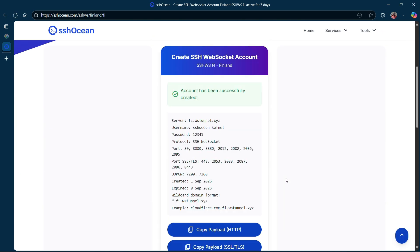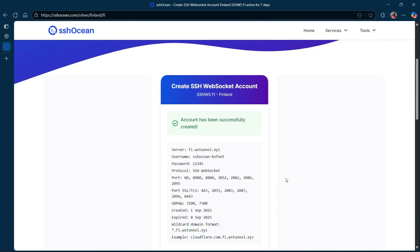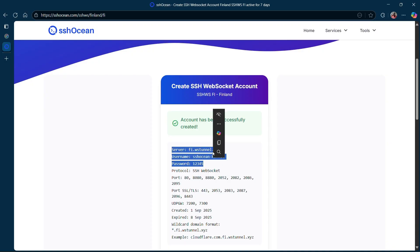These are the details you'll need to configure this SSH account on your VPN. And that's it. You've successfully created an SSH account.